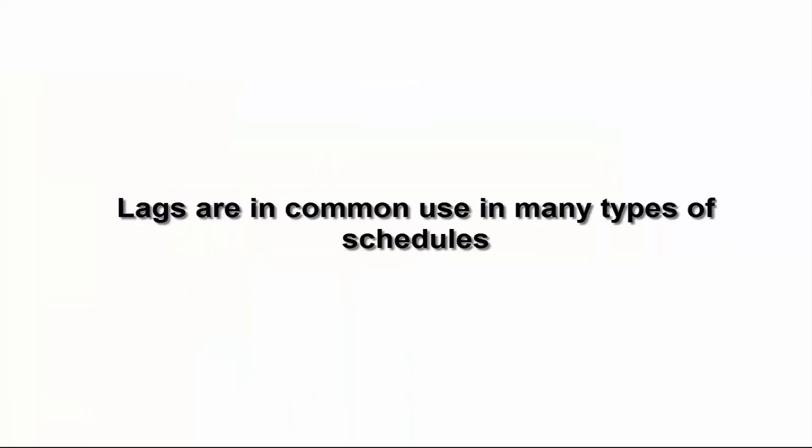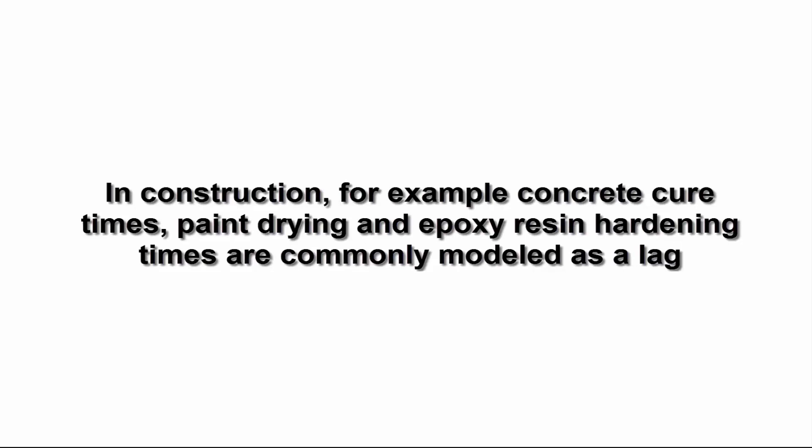Lags are in common use in many types of schedules. In construction, for example, concrete cure times, paint drying, and epoxy resin hardening times are commonly modeled as a lag, rather than by creating an additional activity to account for the elapsed time.